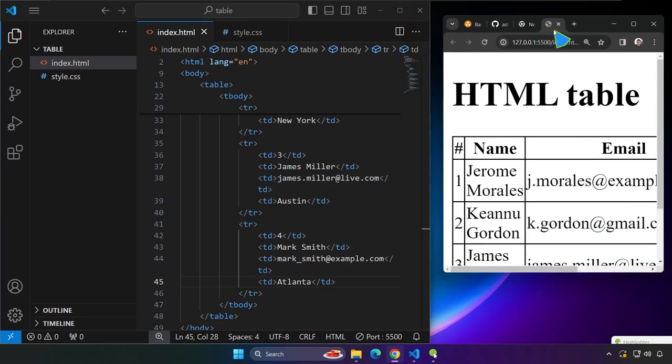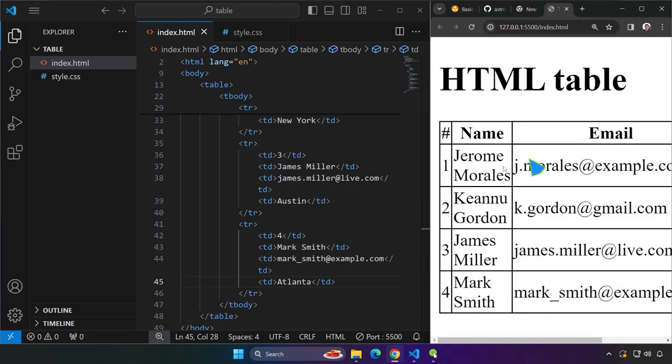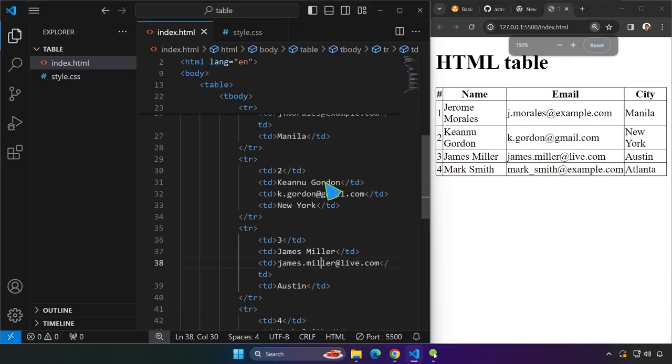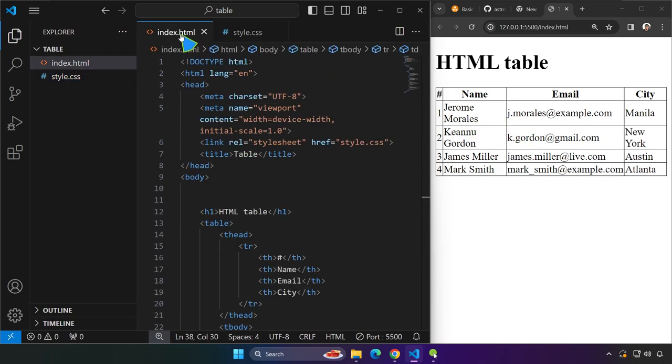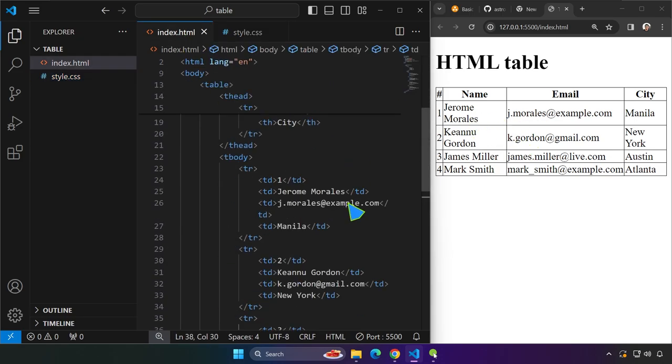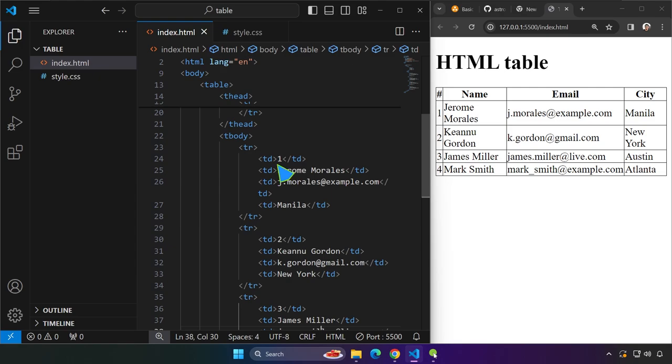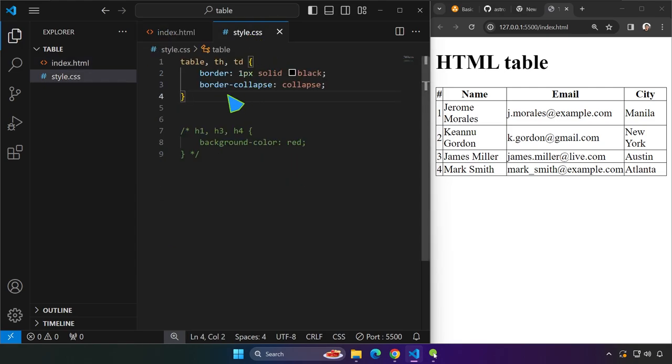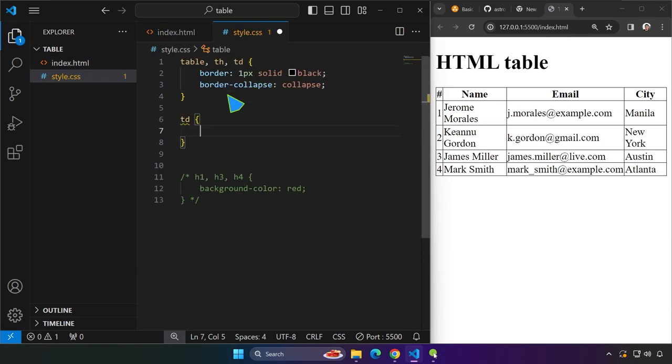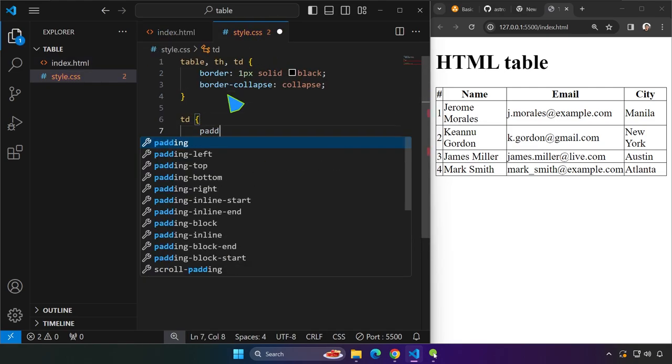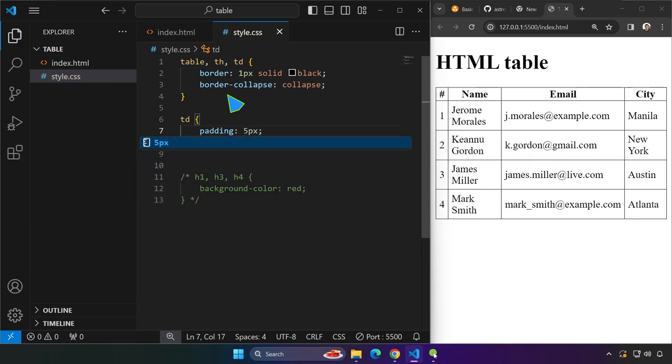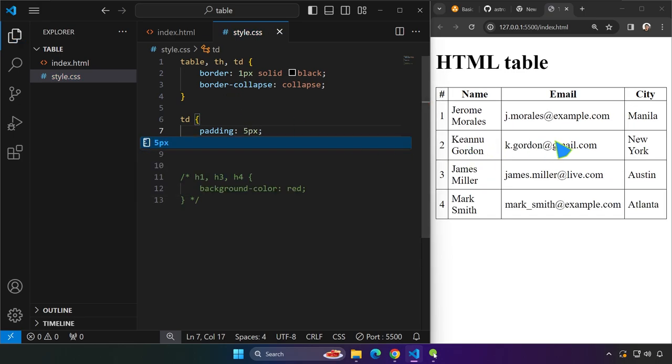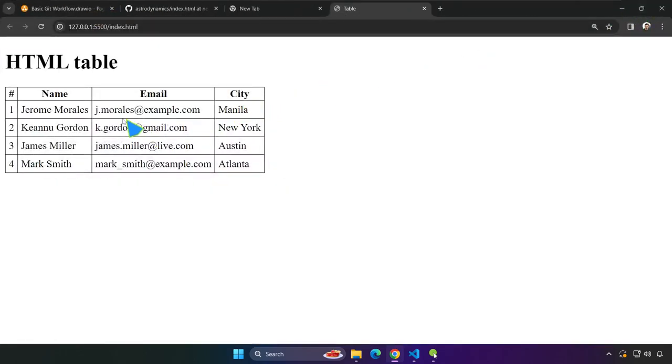You can actually add more styling over here. For example, padding. The padding, for example, you are going to target the table data. We know that the elements that hold these values are TD. So you can have a TD right over here and set a padding, for example, five pixels. And you will have more spacing over here, as you can see.